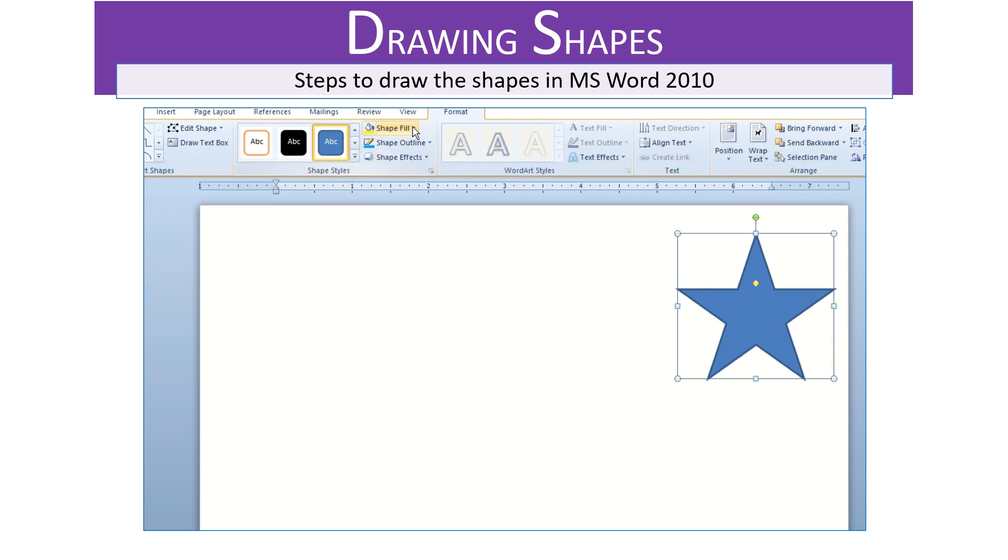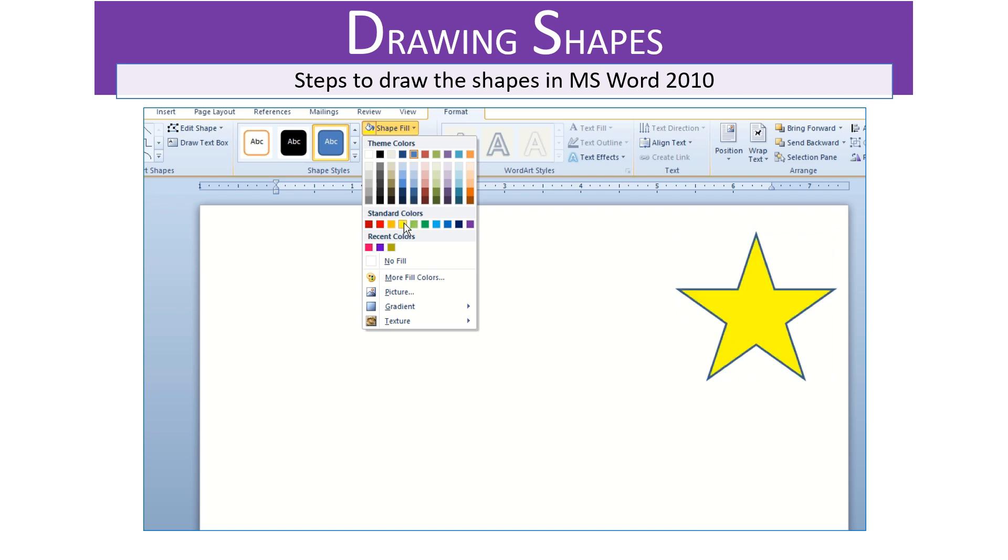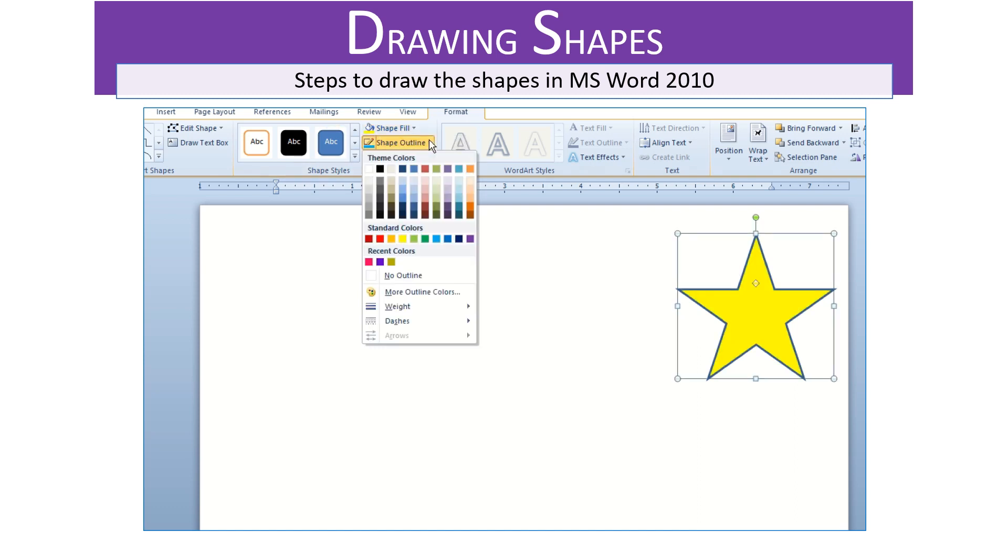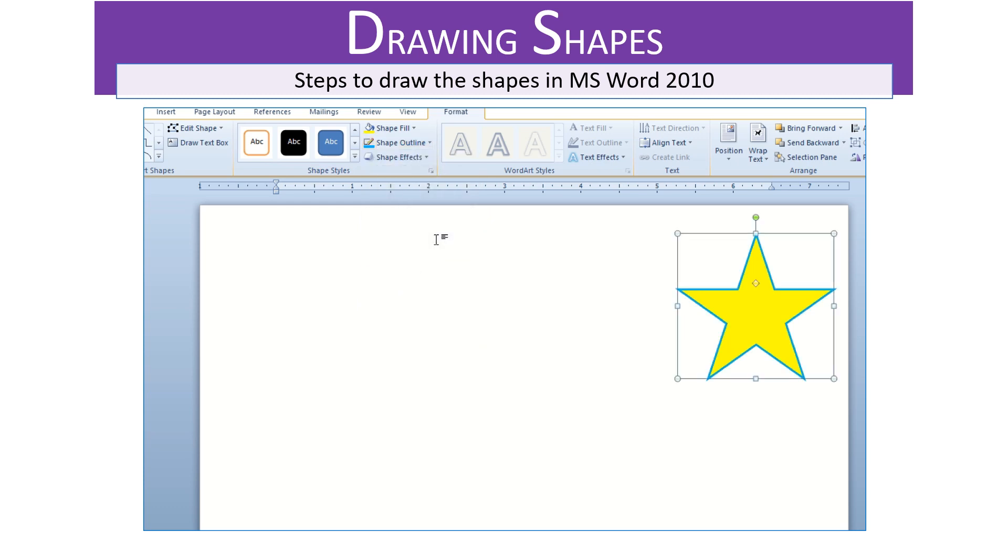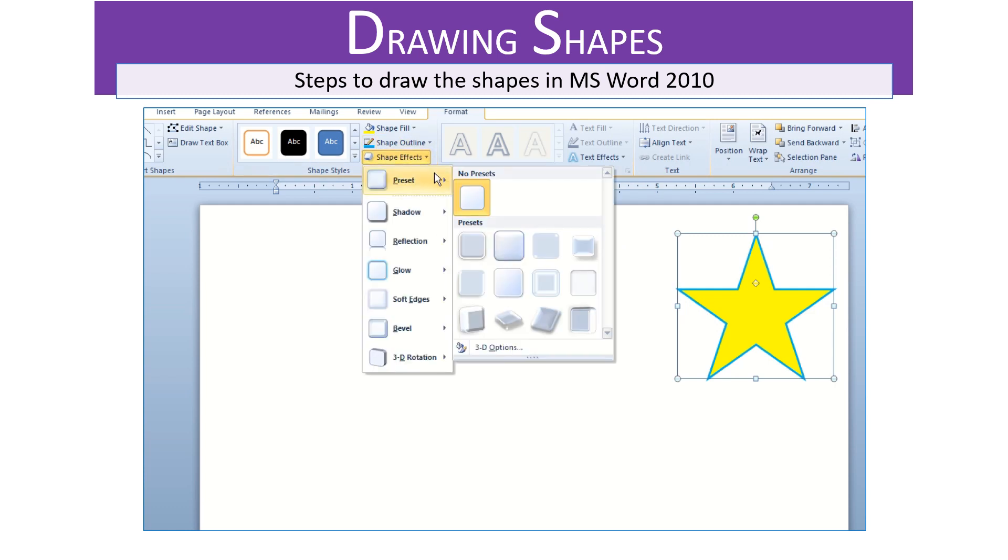The shape style can be changed from Shape Styles group. The options which are available here are Shape Fill which helps to fill colors in the shape drawn, Shape Outline helps to provide outline to the shape drawn which means it helps us decide the color of the outline, and Shape Effects gives effects to the shape drawn.